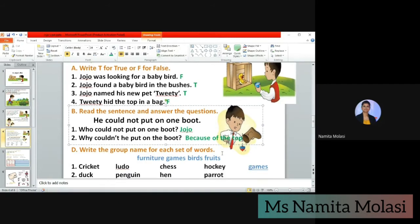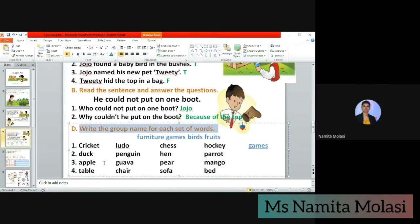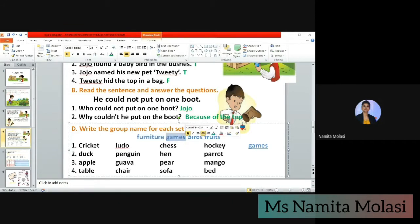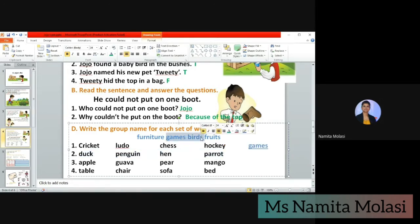Now let's see the next. We are not doing Exercise C; we will do Exercise D. We are skipping certain exercises — I'll tell you the reasons afterwards. Exercise D: write the group name for each set of words. We have a set of words with group name options: furniture, games, birds, fruits. The first set is cricket, ludo, chess, hockey — these are all names of games, so the answer is 'games.'